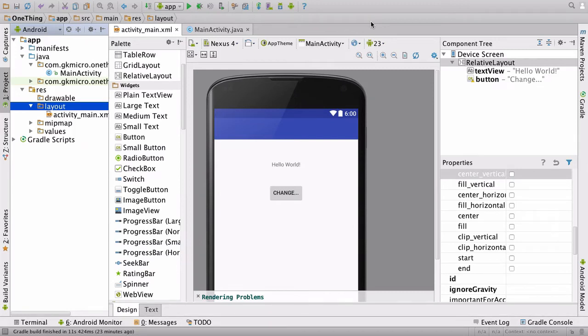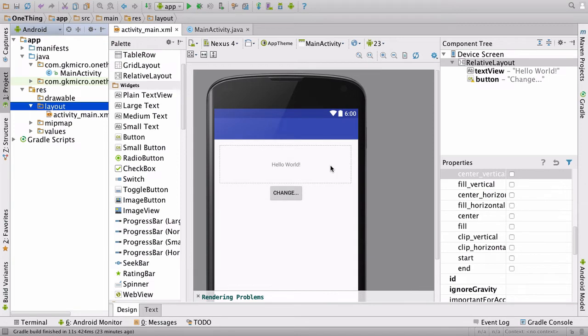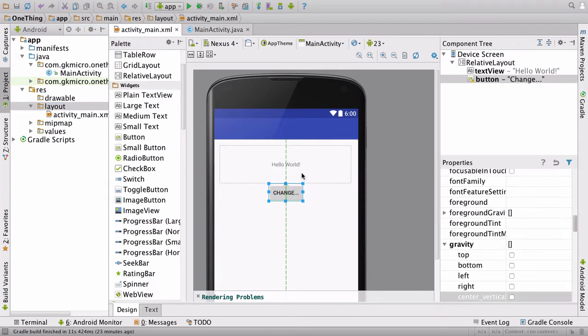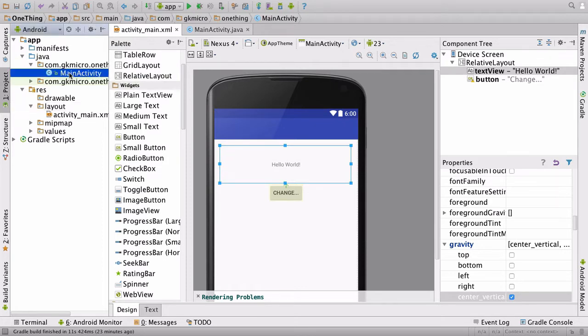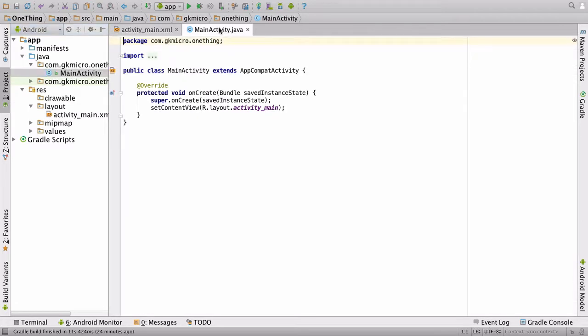Wow, we're really flying through this one, aren't we? Right, let's do some coding. Let's connect these graphical elements, our button and our text view, to our code. Over on the left, on the activity explorer, click main activity, and it will open up the main activity.java.